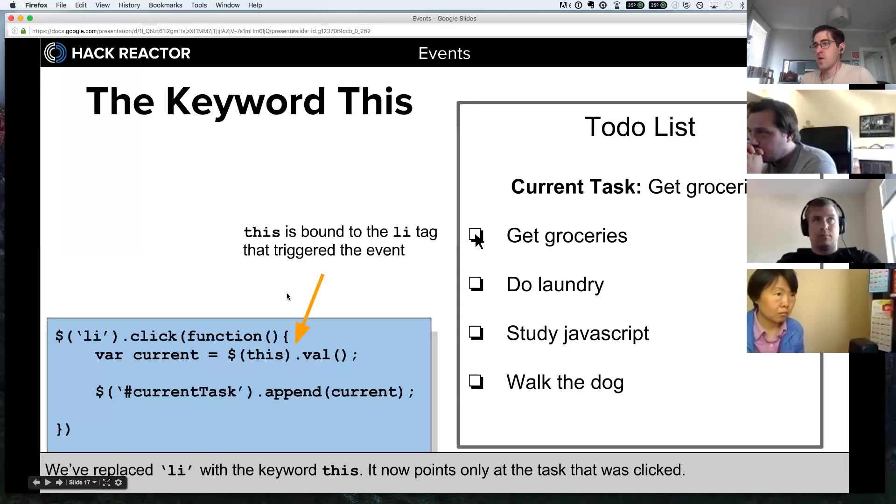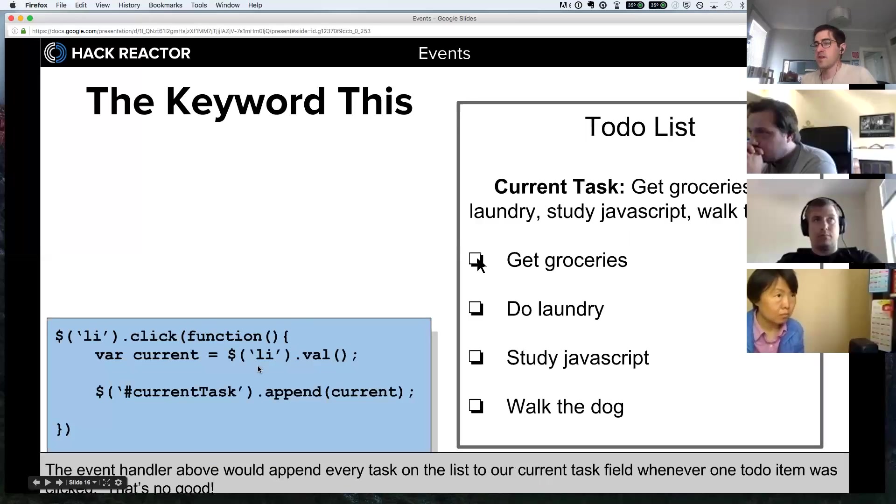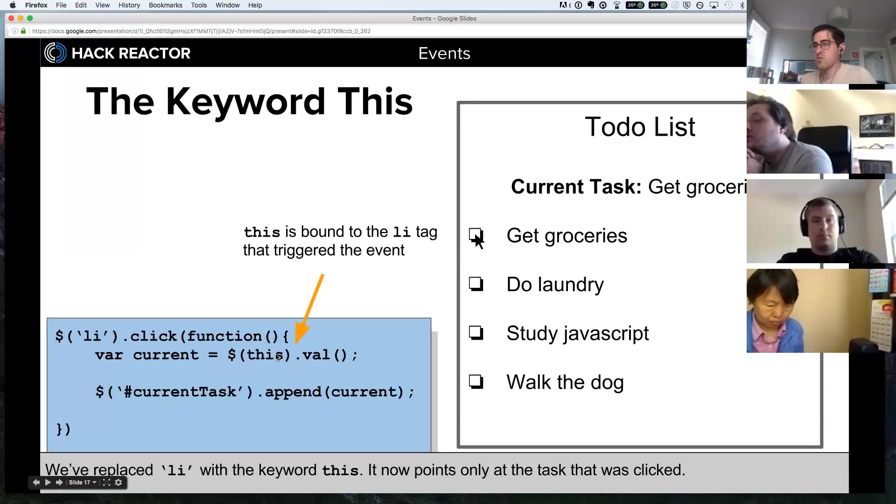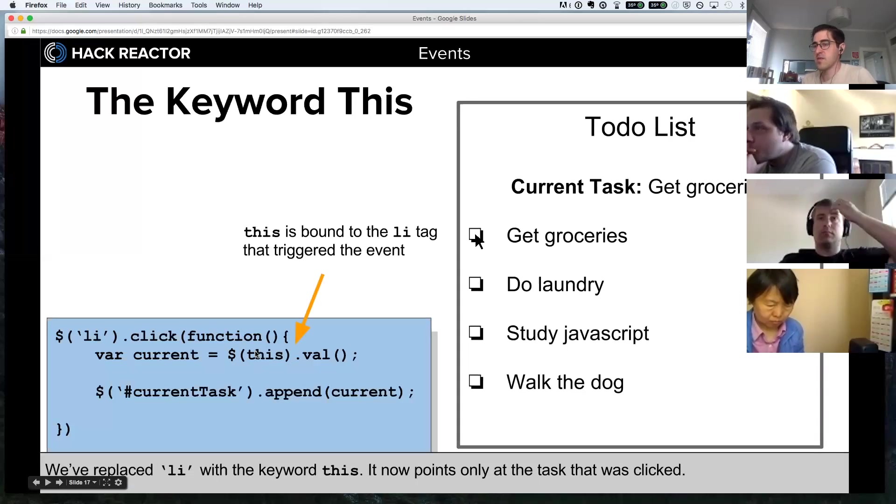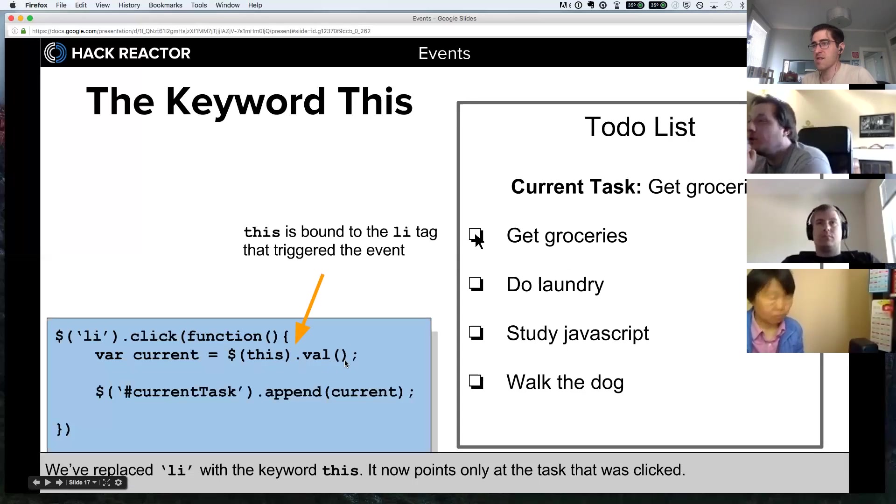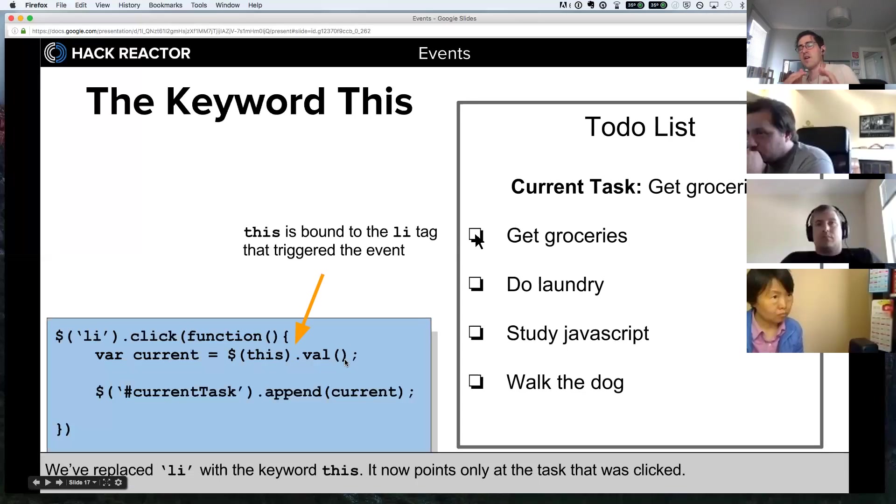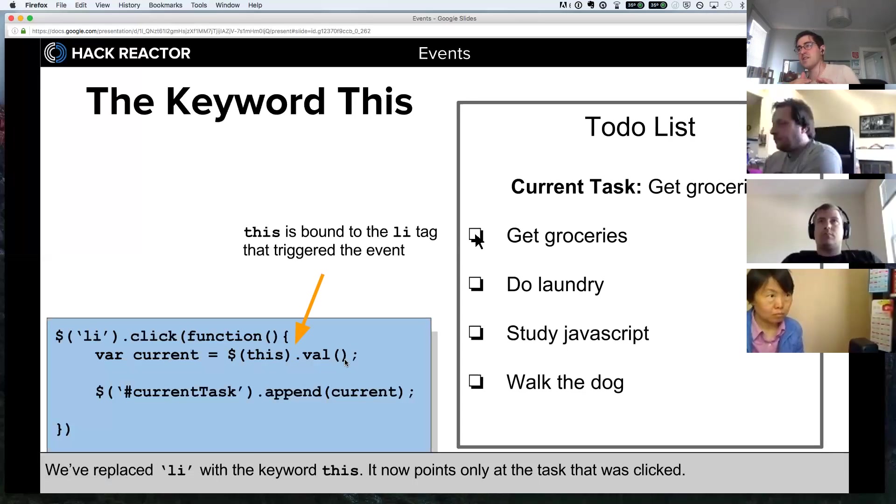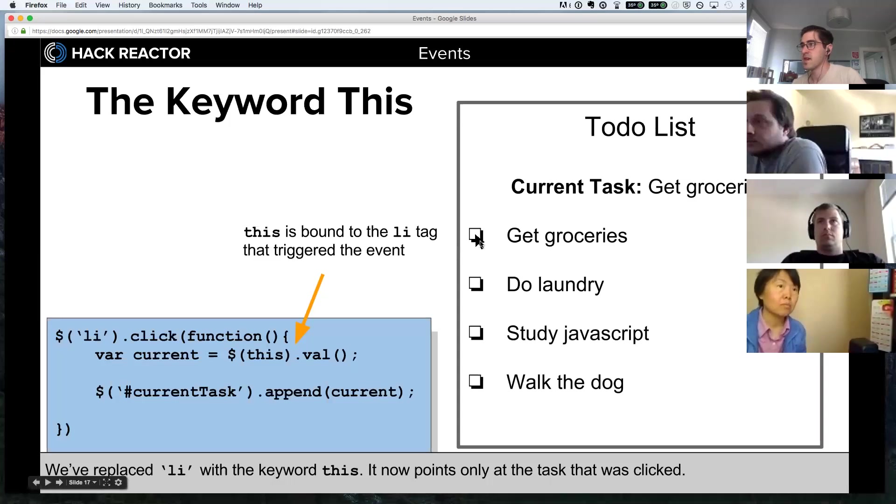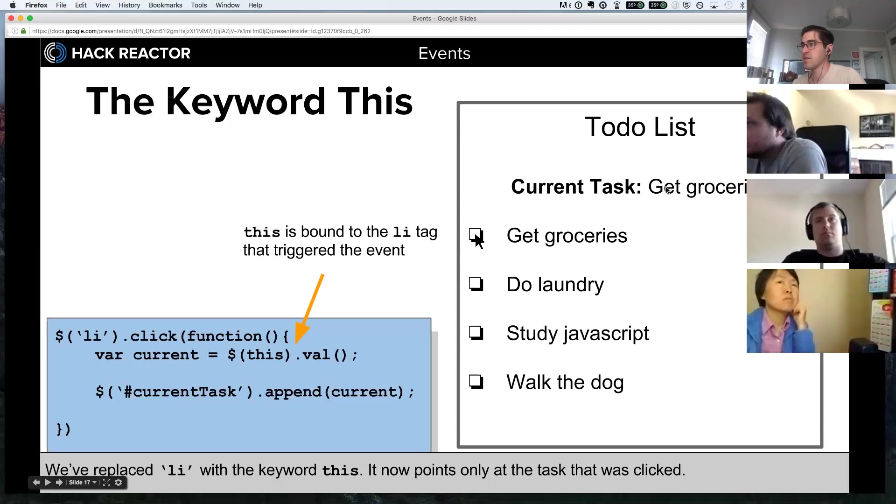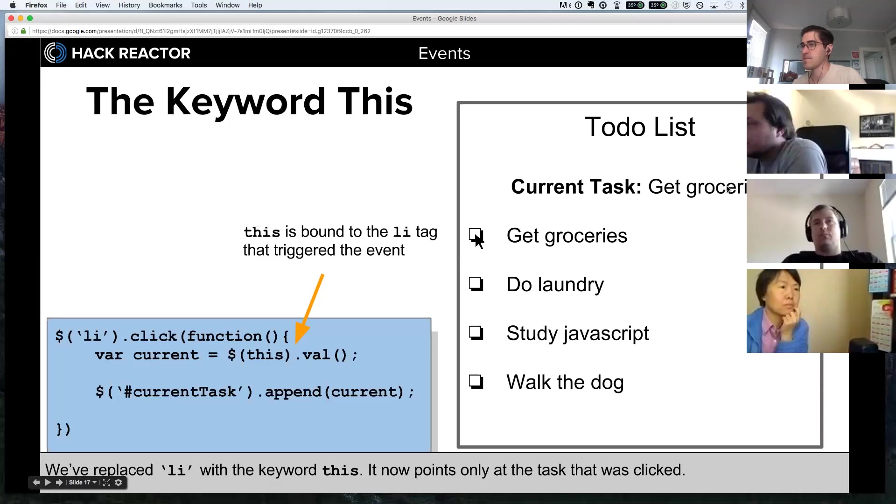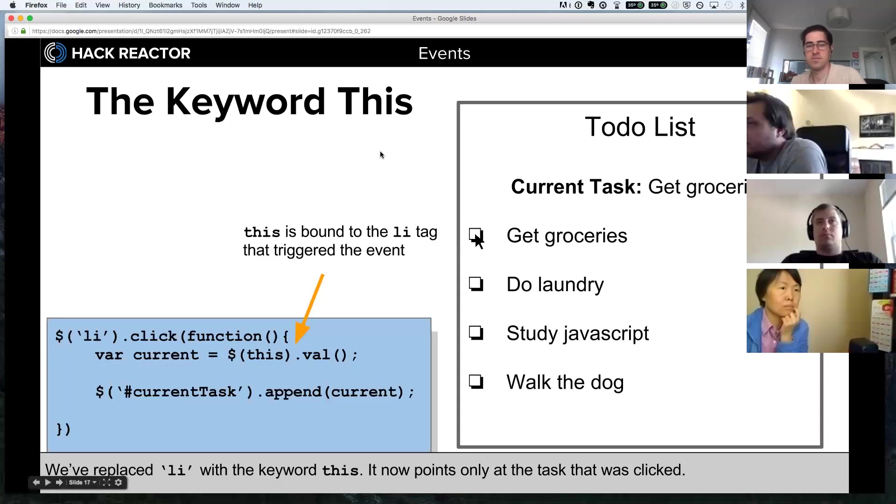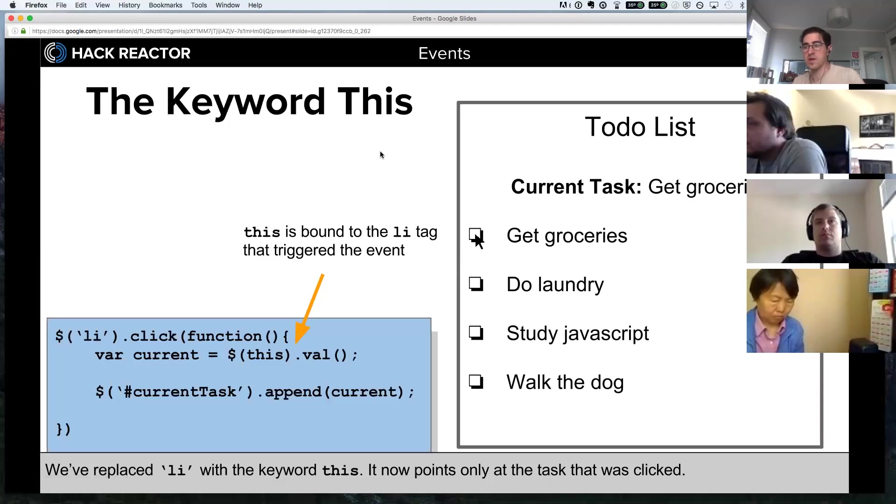If instead of using li to target the value we say $(this).val, it will target only the li element that the user clicked on. Notice they've clicked on 'get groceries' and it's resulted in appending 'get groceries' after current task.